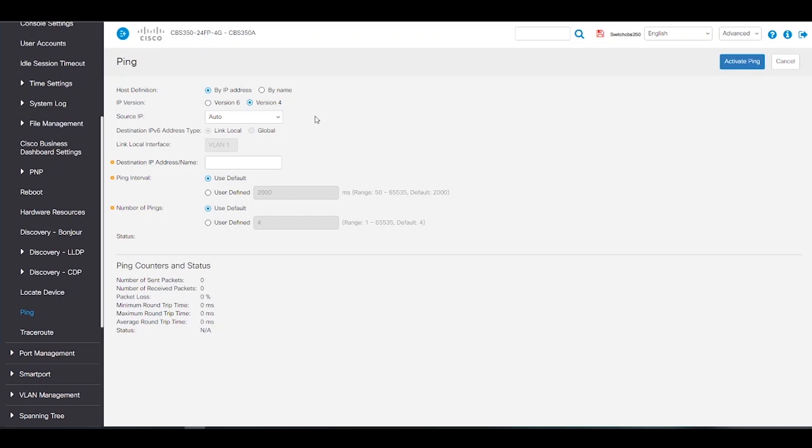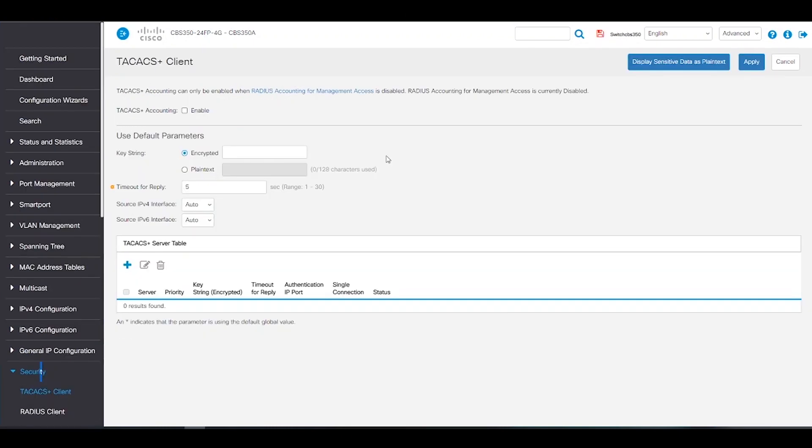Ping operates by sending internet control message protocol echo request packets to the target host and waits for ICMP response.